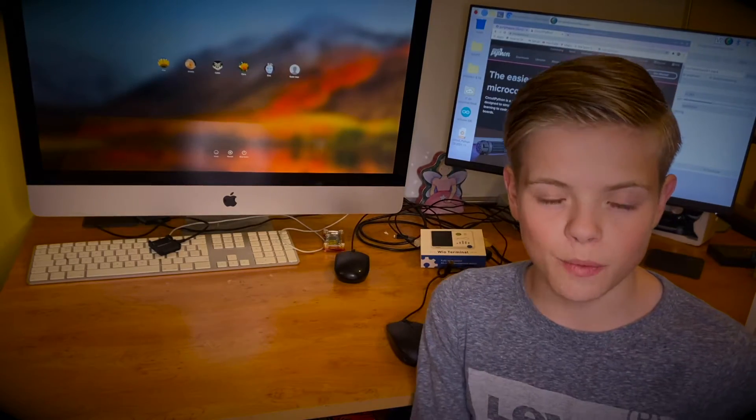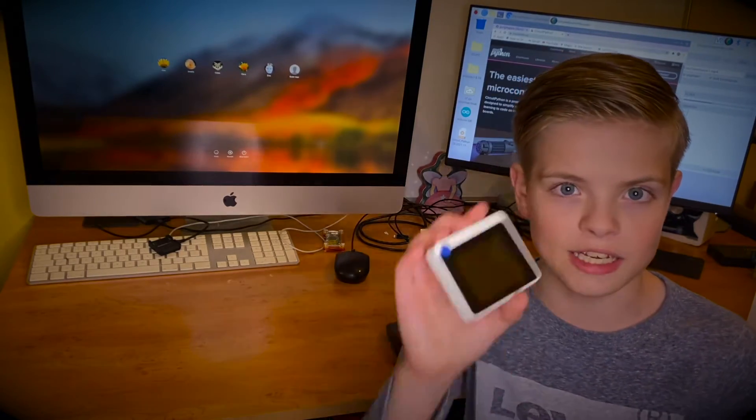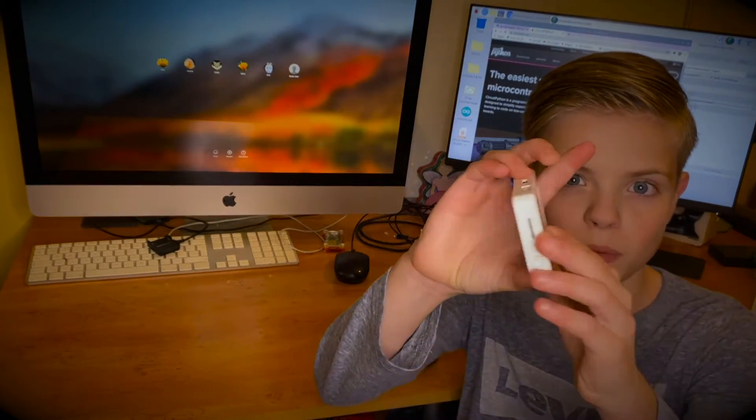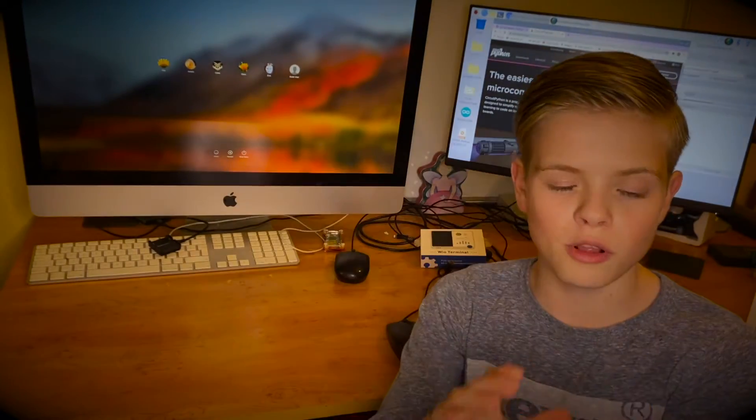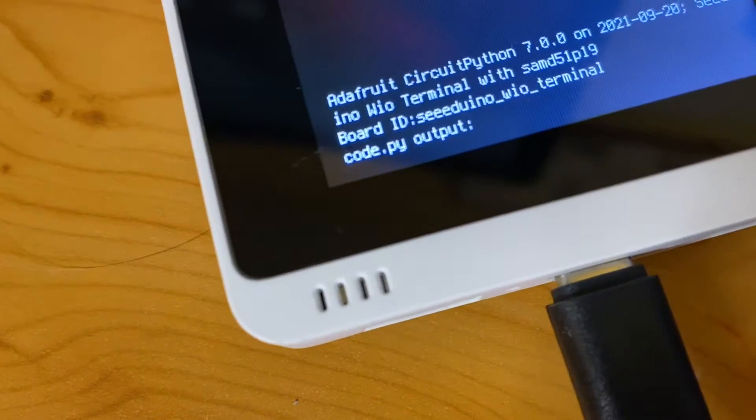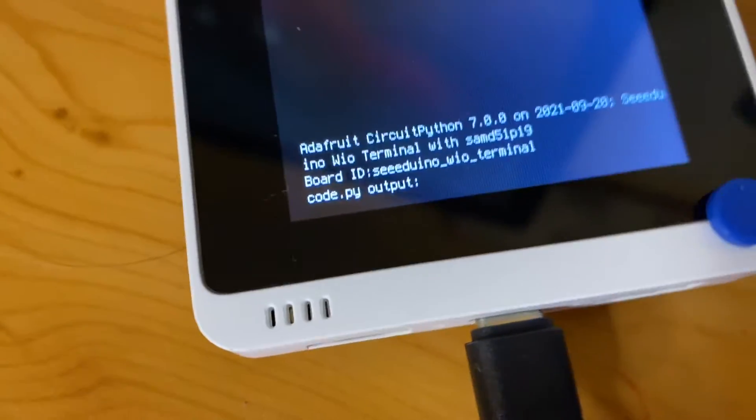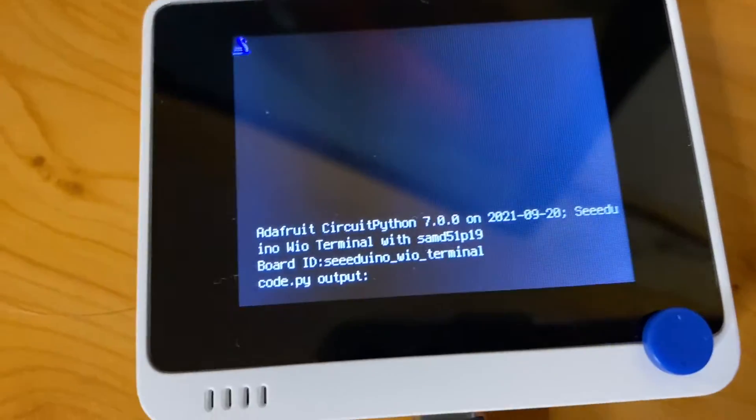Hi guys, in today's video we're going to show you how to get CircuitPython on the WIO terminal. We'll also be testing it out with some CircuitPython code and we'll show you where and how to get that code.